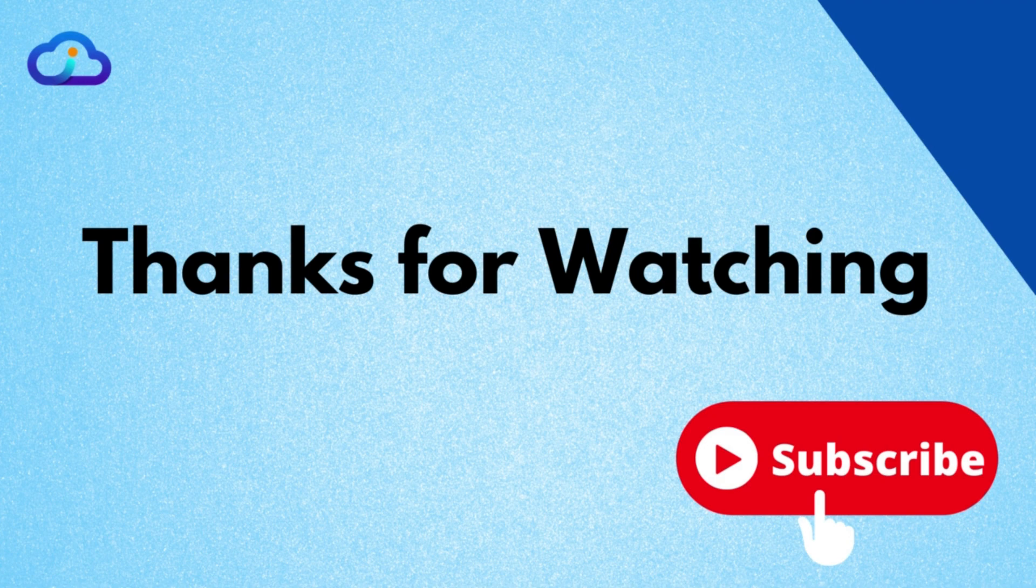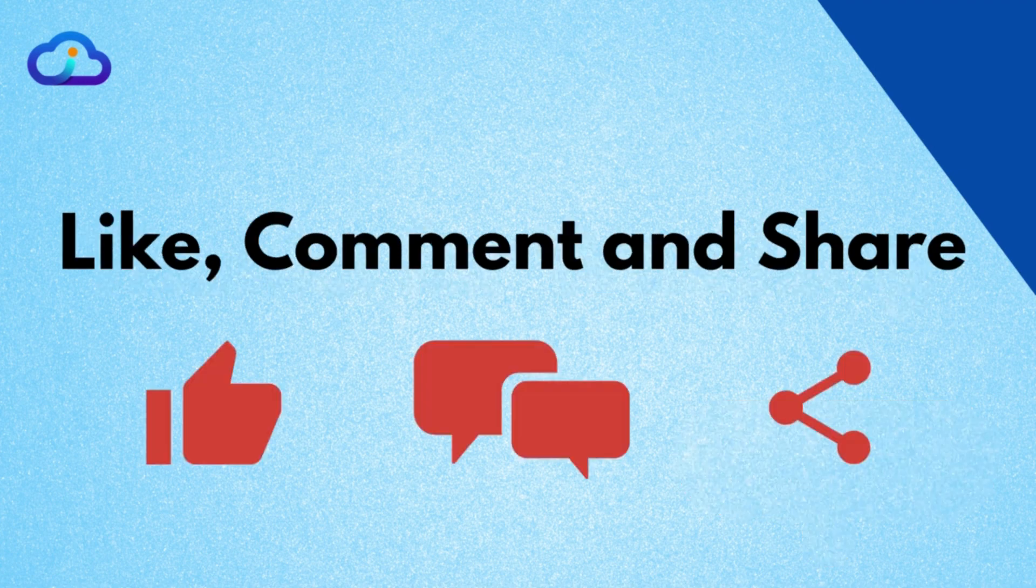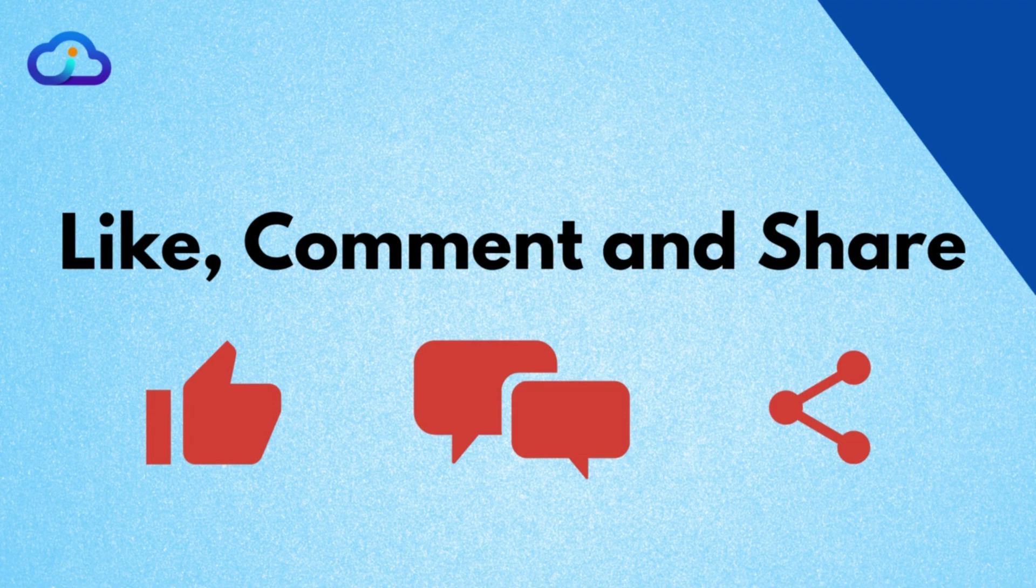Thank you for watching this video. If you like this video, please like, comment, share, and subscribe to my channel. Thank you.